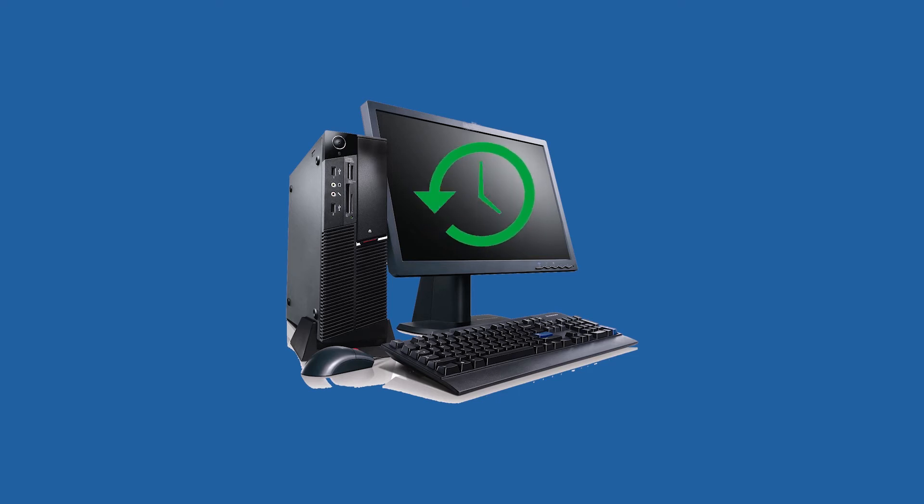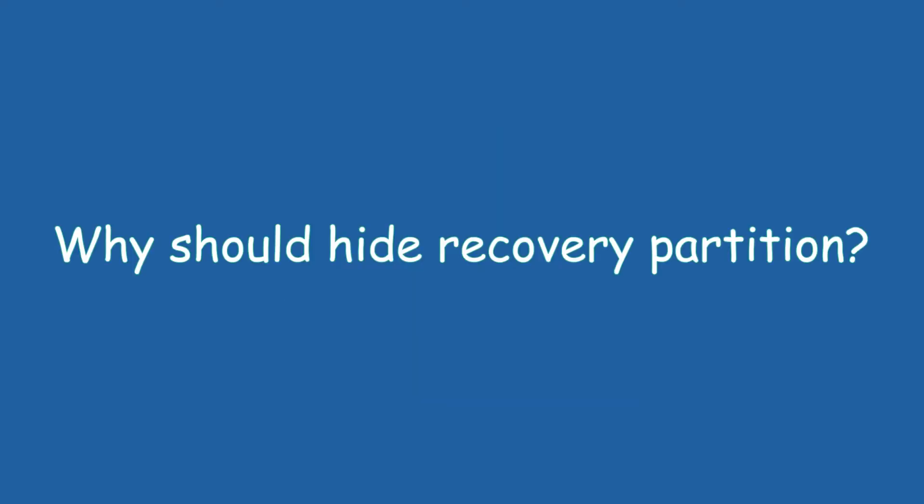All in all, recovery partition is a very important and helpful partition. Why should hide recovery partition?